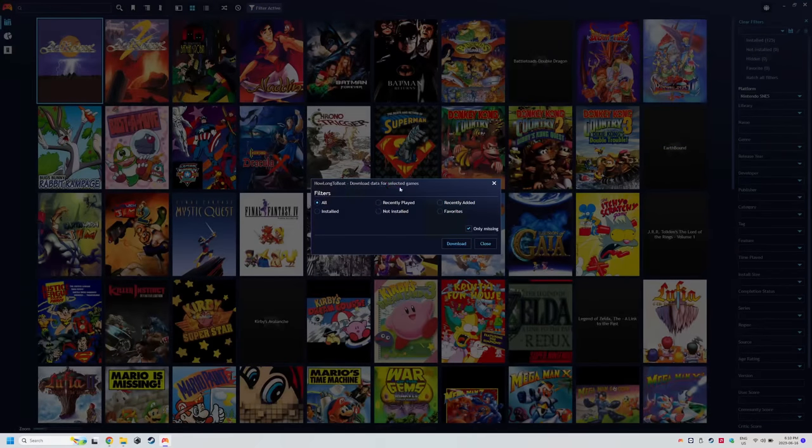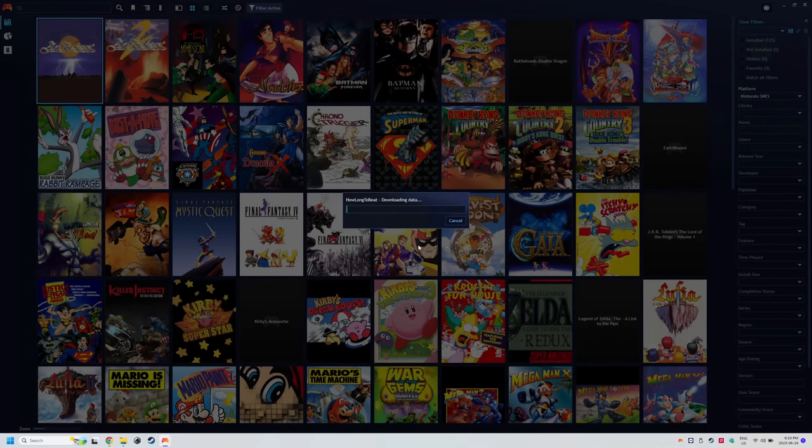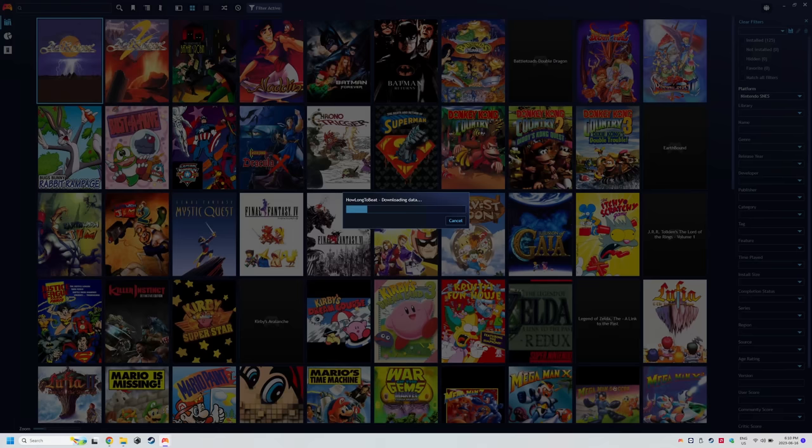It's gonna go through your entire library, and match where it can to its website to get the data. It might take some time if you have a large library. Perfect time to check on your loved ones.